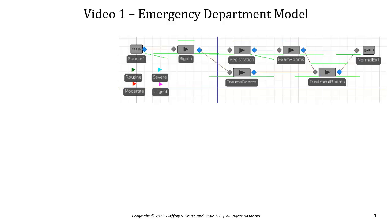In this video, we'll be looking at an emergency department model where we have a sign-in area, a registration area, exam rooms, trauma rooms, treatment rooms, and four different patient types.